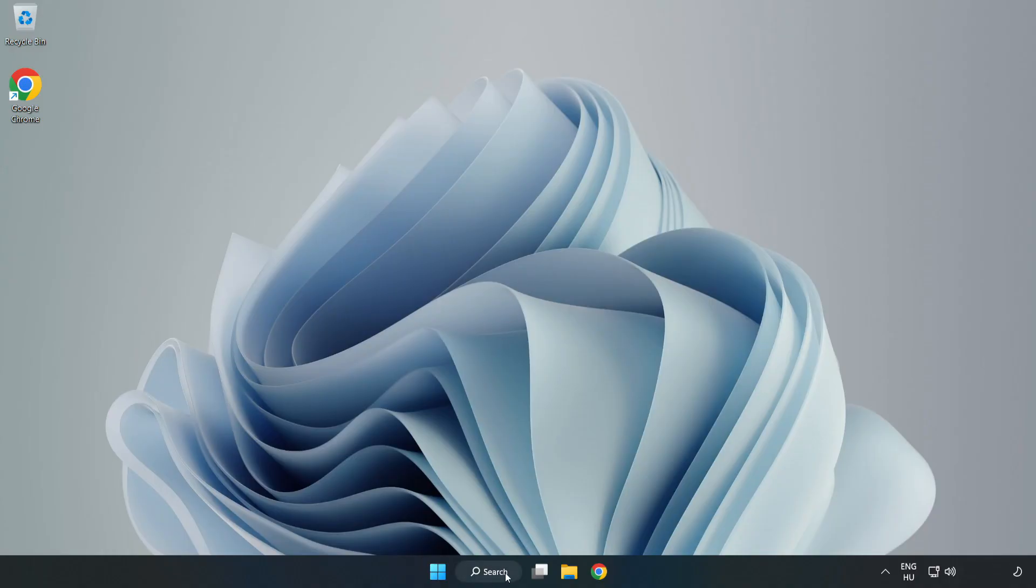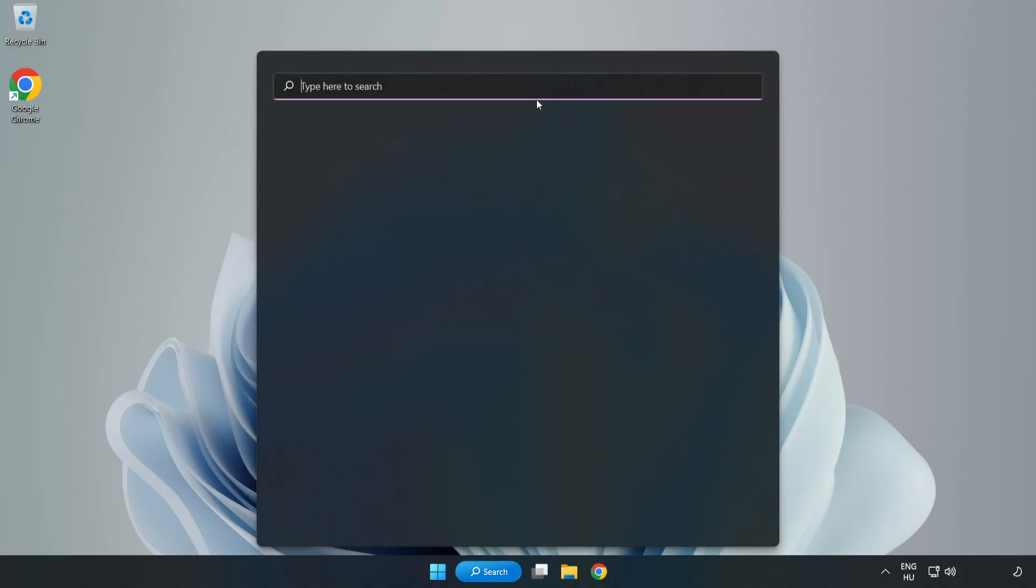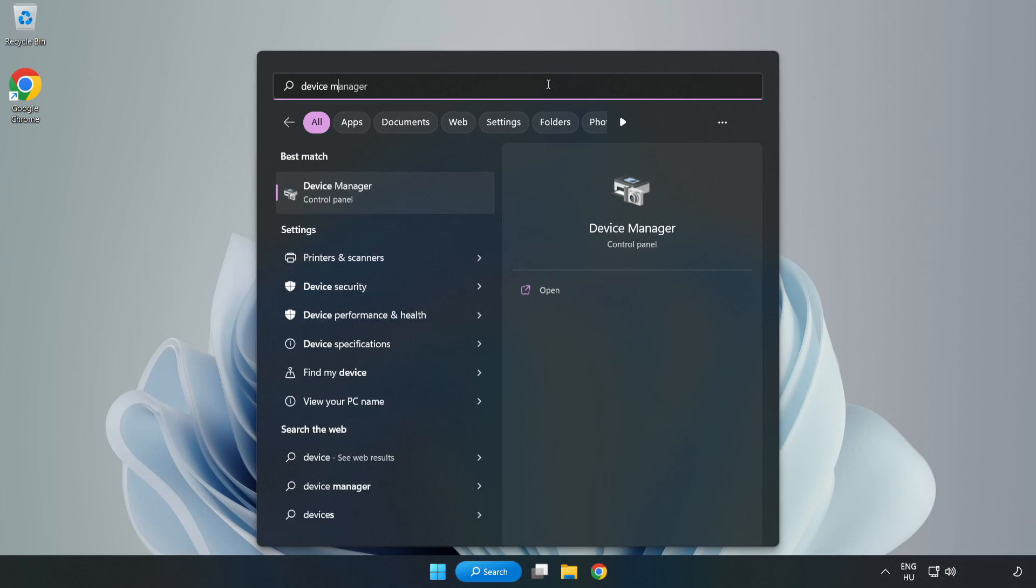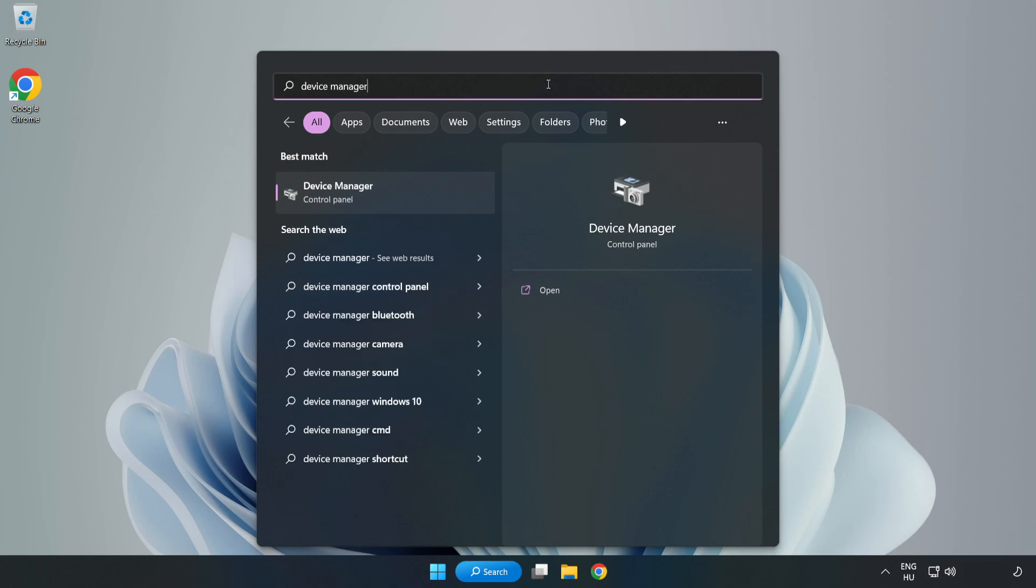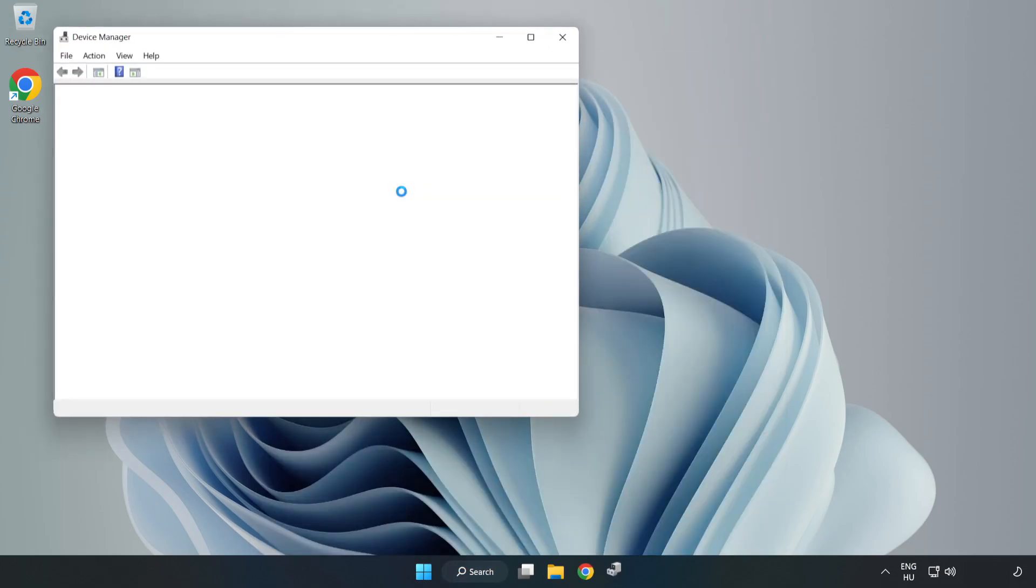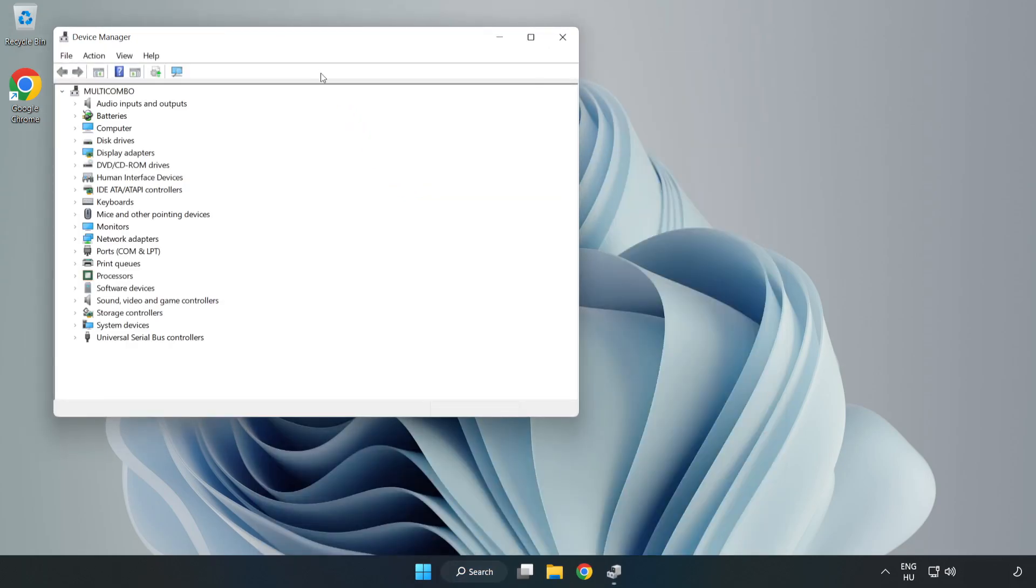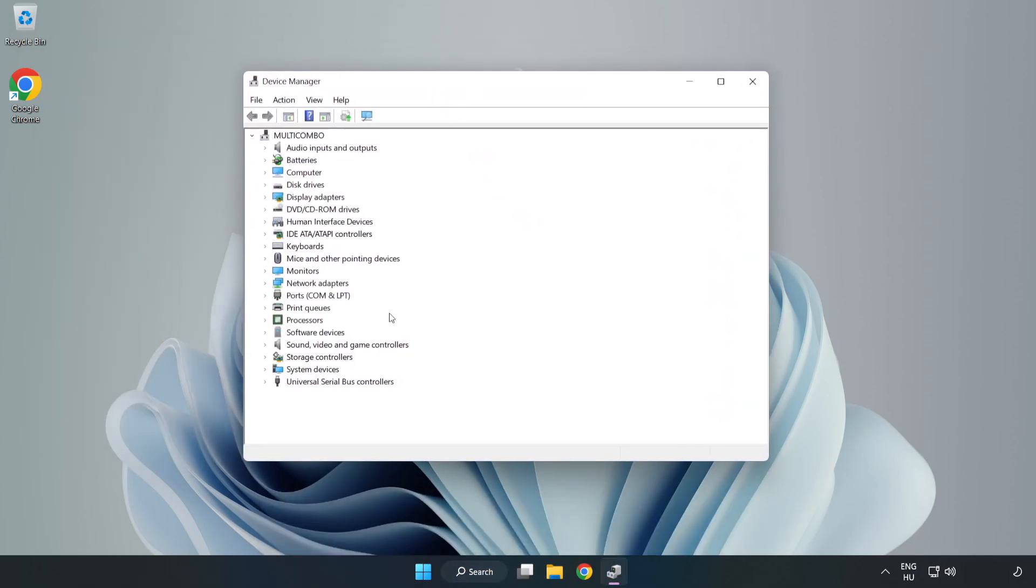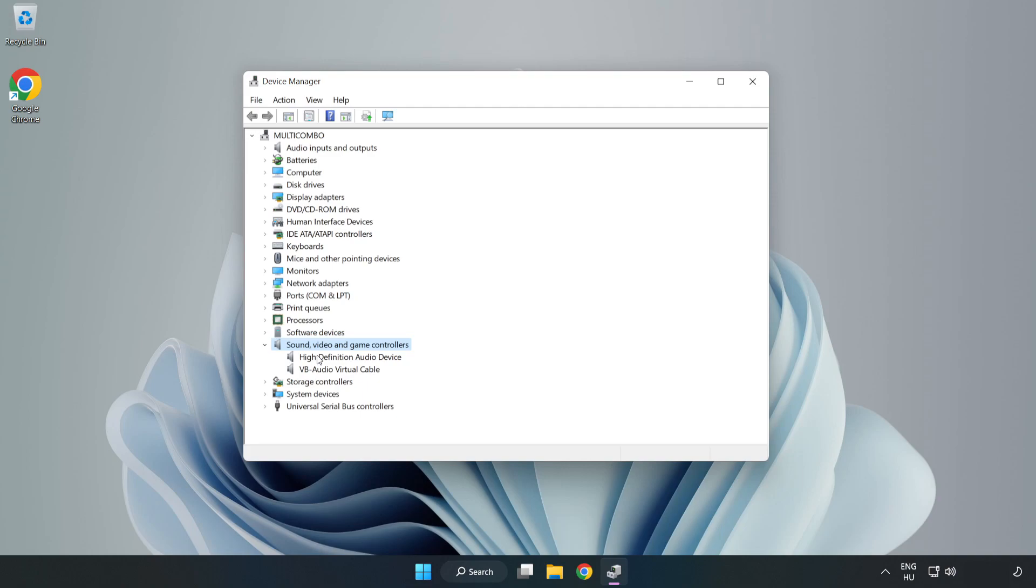If that didn't work, click Search Bar and type Device Manager. Open Device Manager. Click Sound, Video, and Game Controllers. Right-Click your used audio device and update driver.